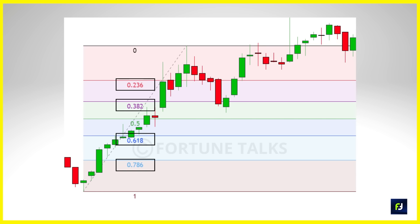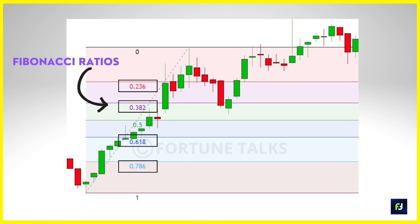These numbers don't really mean anything for a trader directly, because the numbers you see on your Fibonacci trading tool aren't actually the Fibonacci sequence itself. As you can see, the Fibonacci tool on charts consists of numbers like 0.236, 0.382, 0.618, 0.786, etc. The simple answer is that the numbers used in Fibonacci trading tools are actually Fibonacci ratios, not the Fibonacci sequence itself.